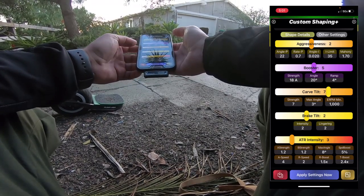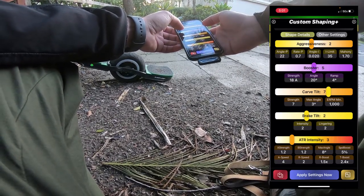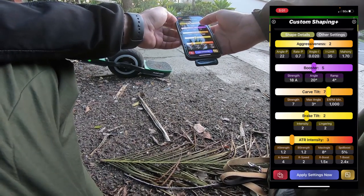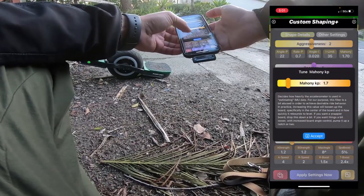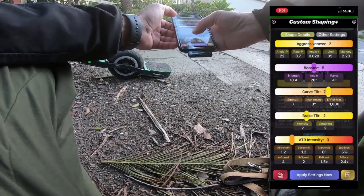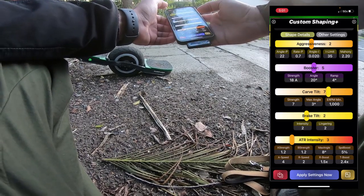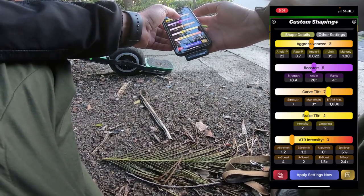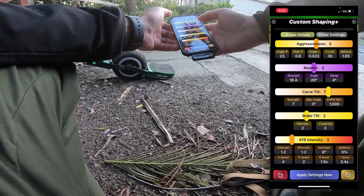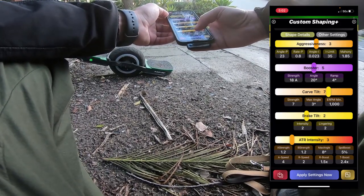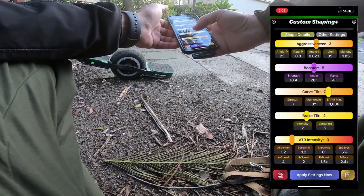If you press again, it stops. If you want to edit the details individually — for example, you want to set Mahoney independently of everything else — you double tap on Mahoney and now you can set it to whatever you want. You can say 'apply settings here.' Of course, if you use the slider again, it will set it to whatever value I considered to be part of aggressiveness 3. So that's something that still needs some work — it should preserve your preferences or scale them proportionally.